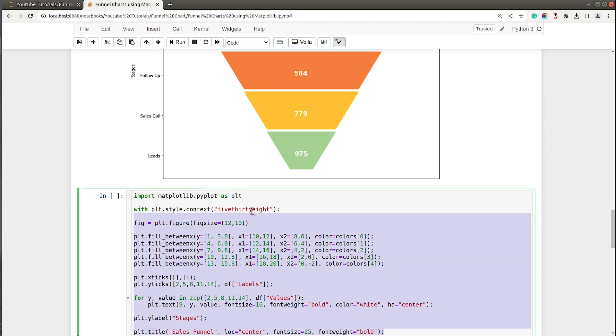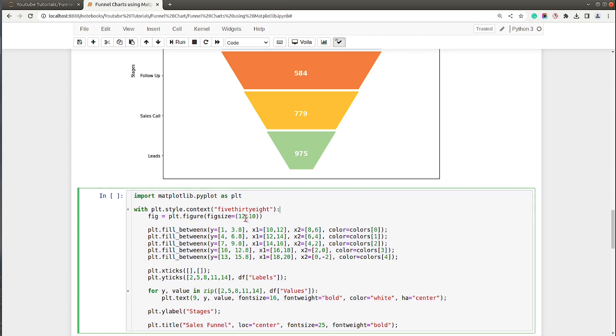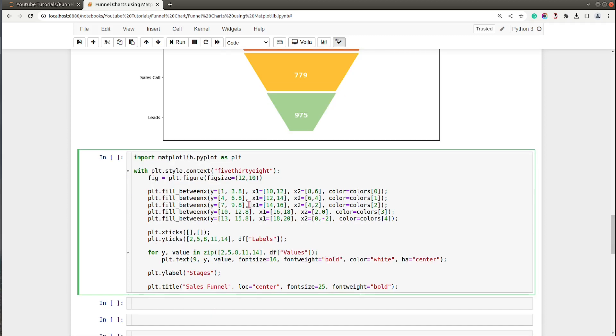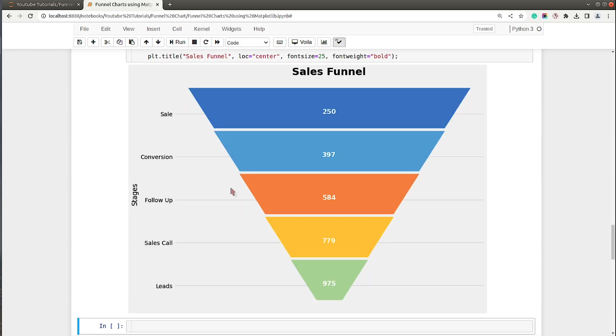This theme adds background color and grids and changes the font style of labels and so on. Let me execute this cell and show you how it looks.